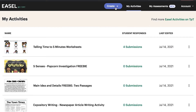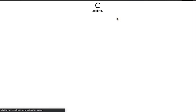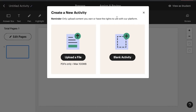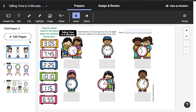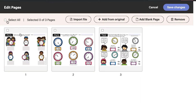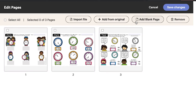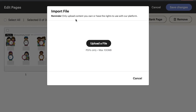Once there, you can click Create to upload a PDF you own or have rights to use, or start an activity from scratch within Easel. When you open a resource on the My Activities page, you can click Edit Pages to add pages, remove pages, or import your own PDF to add to the resource.